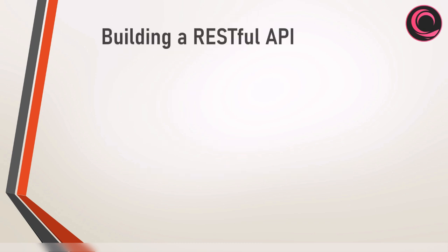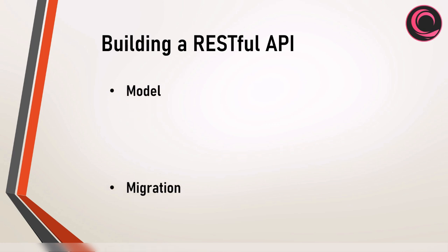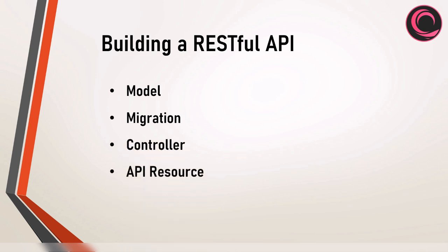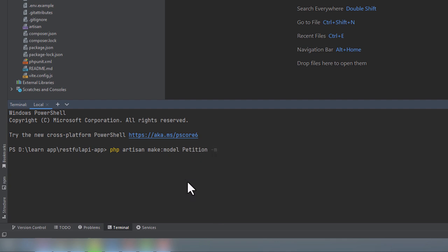To get started building our RESTful API, let's create everything we will need during this course. We will need a model, a migration, a controller, an API resource, a factory, and a seeder. We can use PHP Artisan to create our model by running PHP Artisan make model petition in the terminal. The convention is to use the singular case, so petition, not petitions.